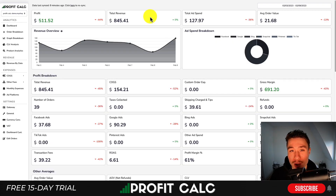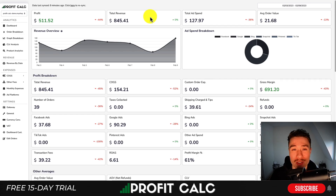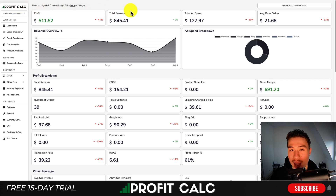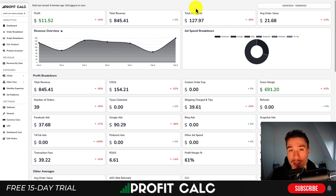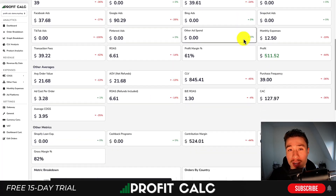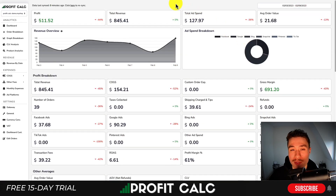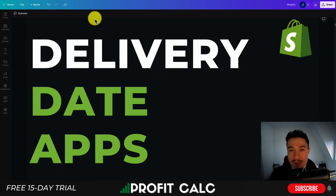Lastly, I want to mention our sponsor ProfitCalc one more time, the one-click profit calculator available on your Shopify app store. Just search ProfitCalc in the app store and look for this logo, and with this app you can skip your spreadsheets and get up-to-date real-time profit calculations so you can understand your store's true profits, as well as a variety of different analytics and reports. There's a link in the description as well to access the app listing. Thank you so much for watching, and I'll see you in the next video.